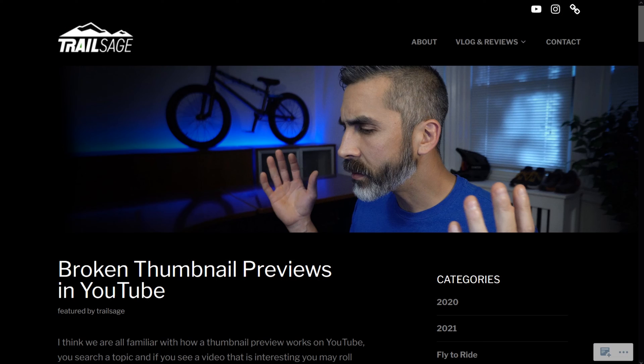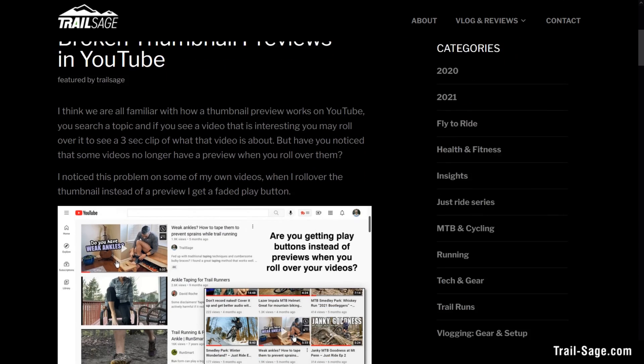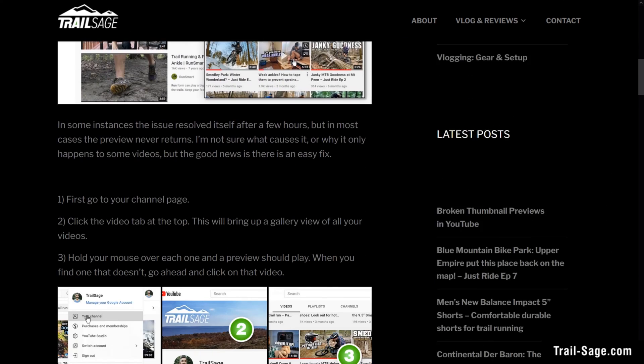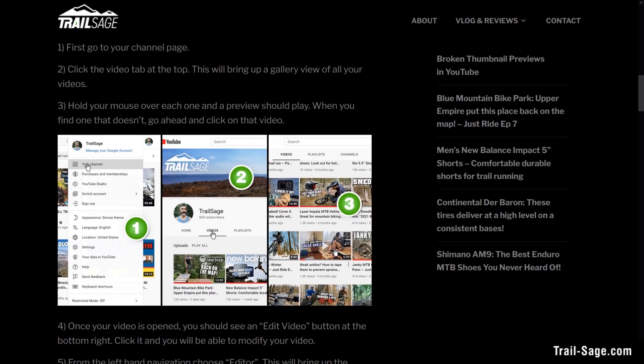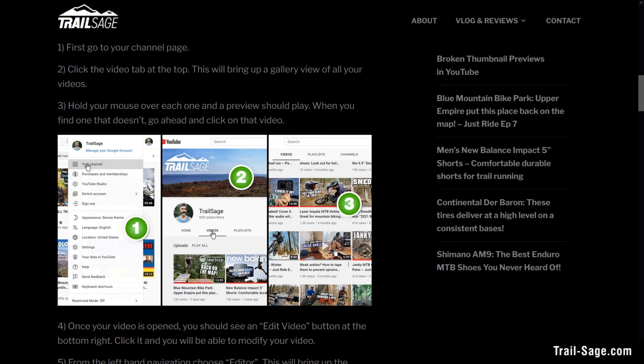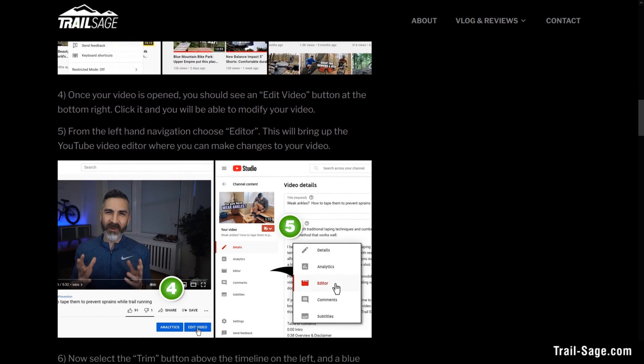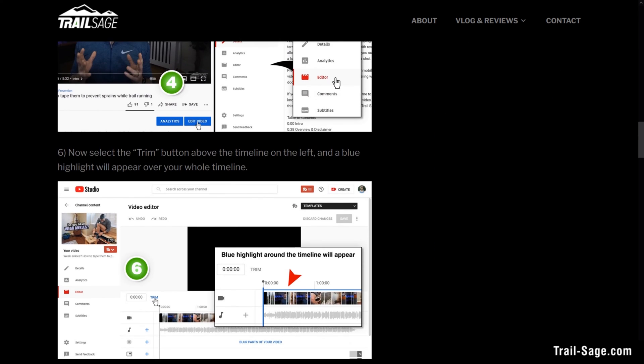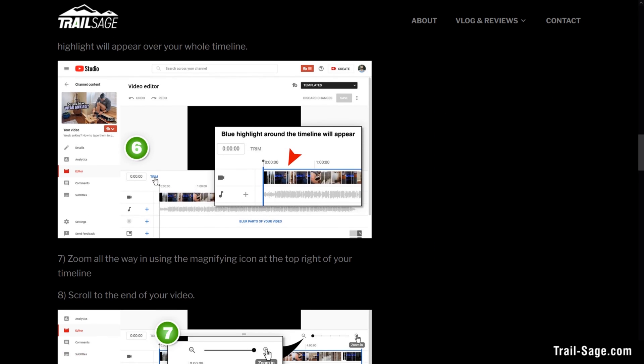I know how hard it is to pause a YouTube video while following instructions, so I laid everything out step by step on my website trail-sage.com — look for the link in the description below.